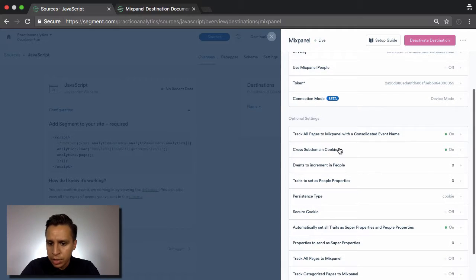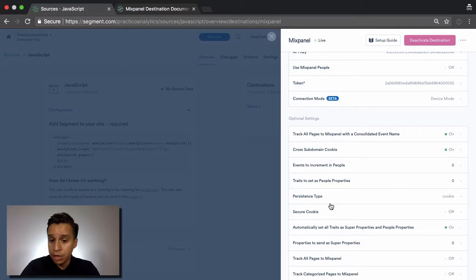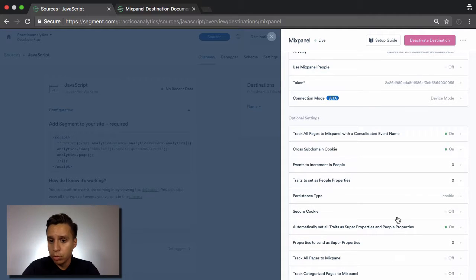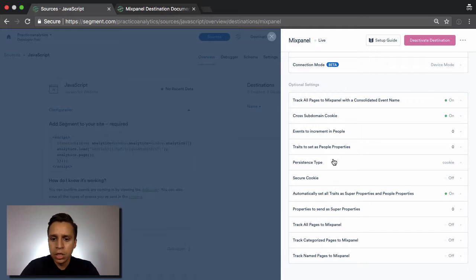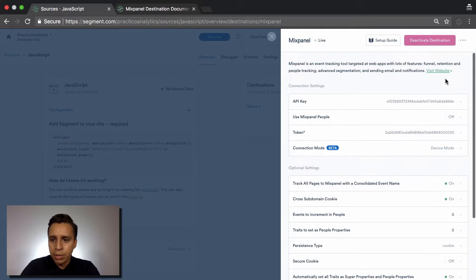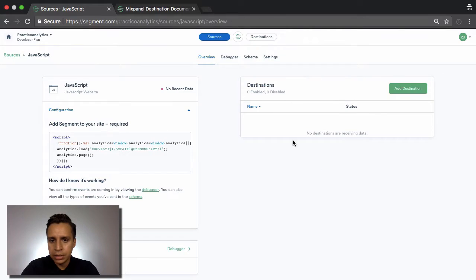Now, there's a few other things here, special settings, which will be relevant, especially if you're using Mixpanel. And when you enable a destination, you want to double-check the different settings. I won't cover them because they change from destination to destination. But once it's active, let's close that. Let's refresh this page.